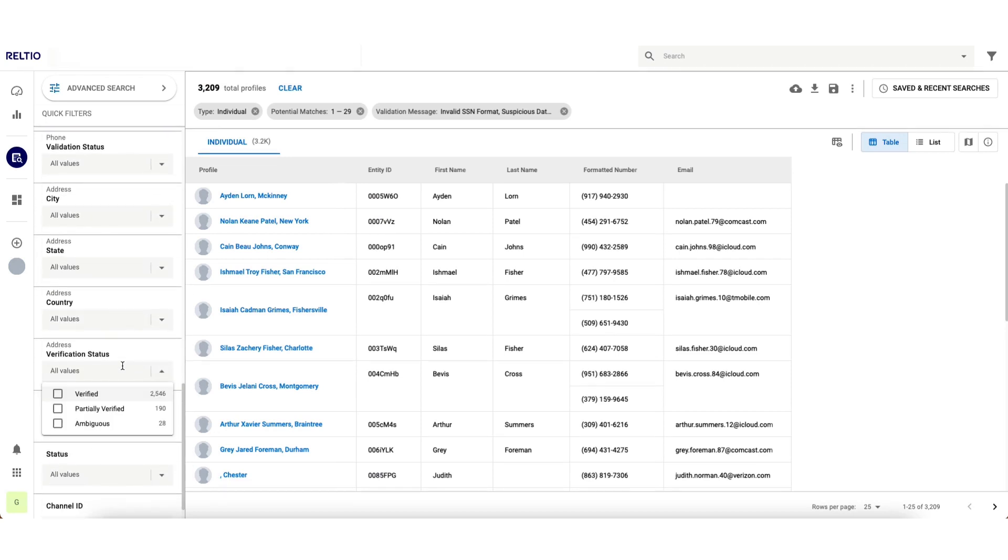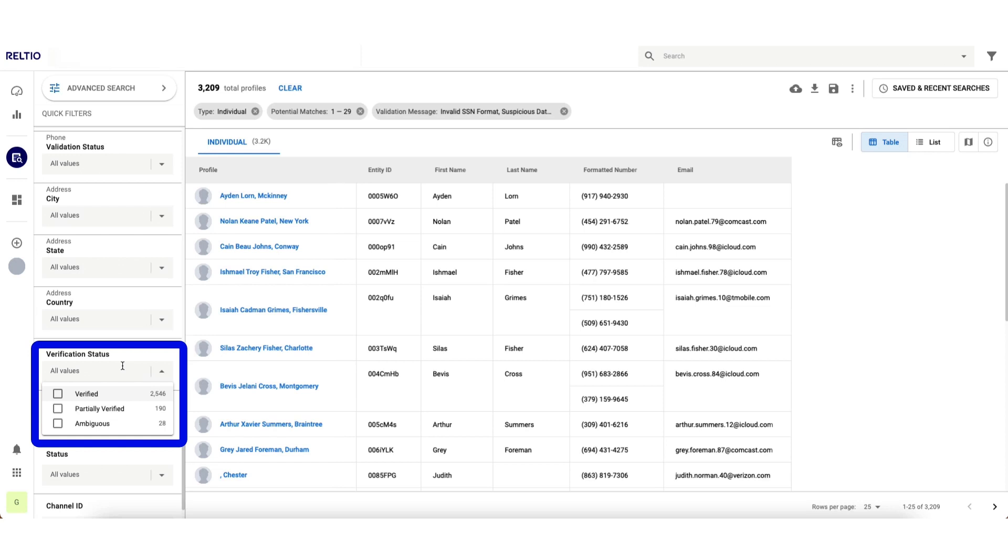What you'll notice here is that I can see the aggregated results of the address verification status just by clicking on this attribute. This type of dynamic search is made possible because we automatically index every attribute of every entity as data flows into the platform.